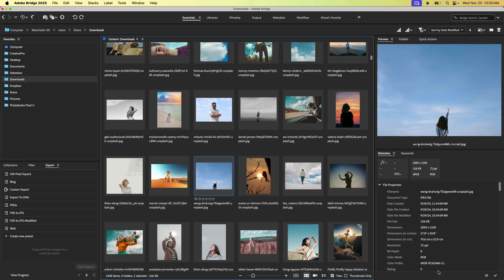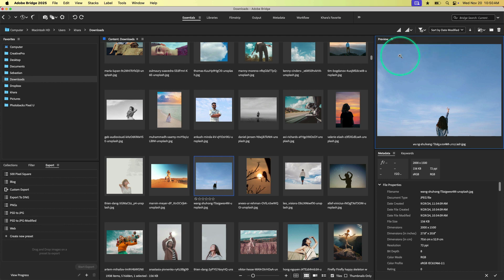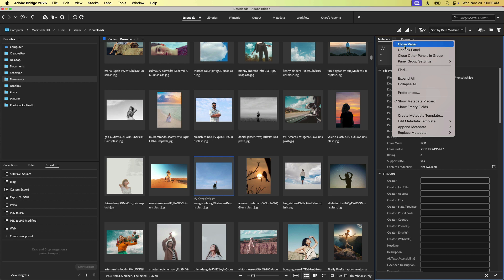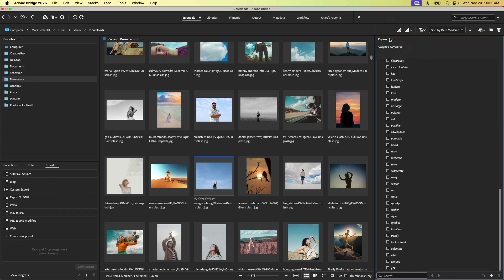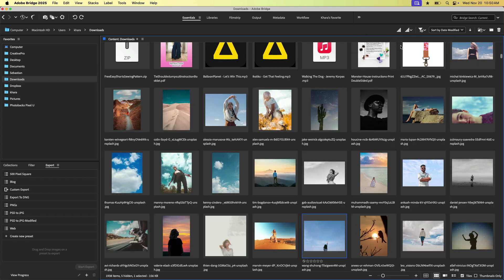There's kind of a lot going on over here. So I'm going to show you how I like to set mine up, which is basically to get rid of as many things as possible. So I'm going to close this panel group and I'm going to close this, close panel, close panel. All right, we're getting there.